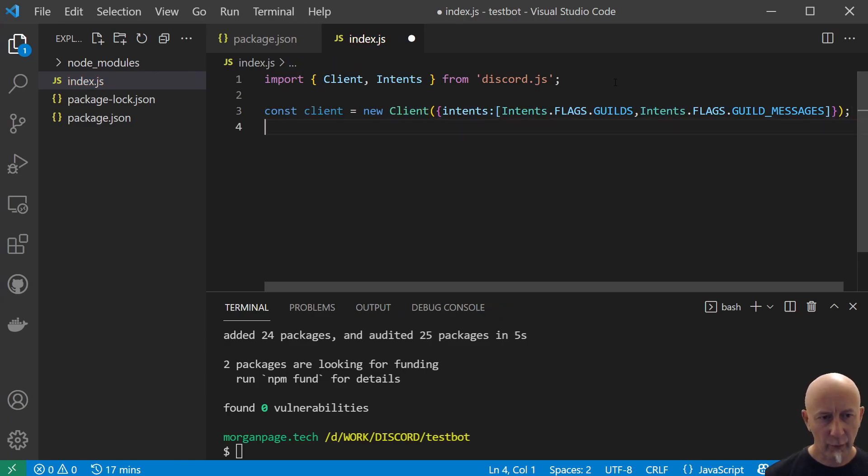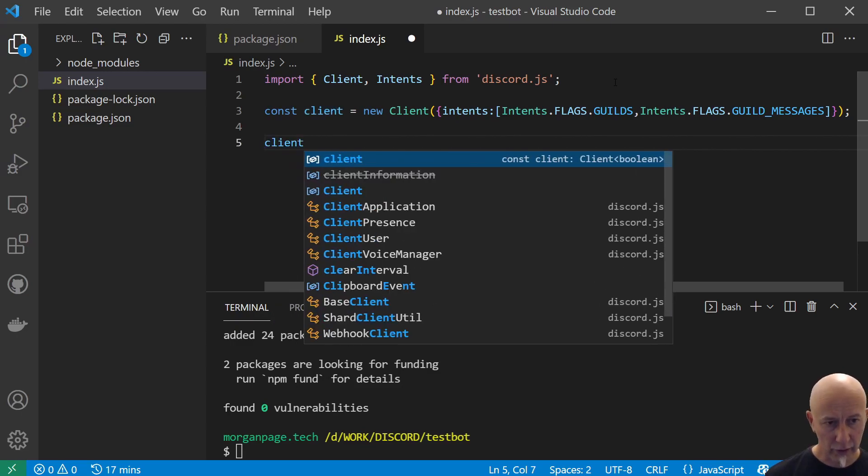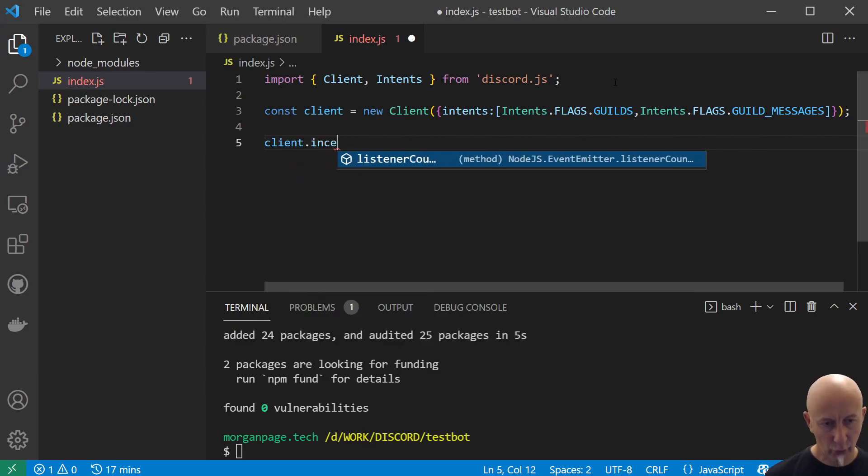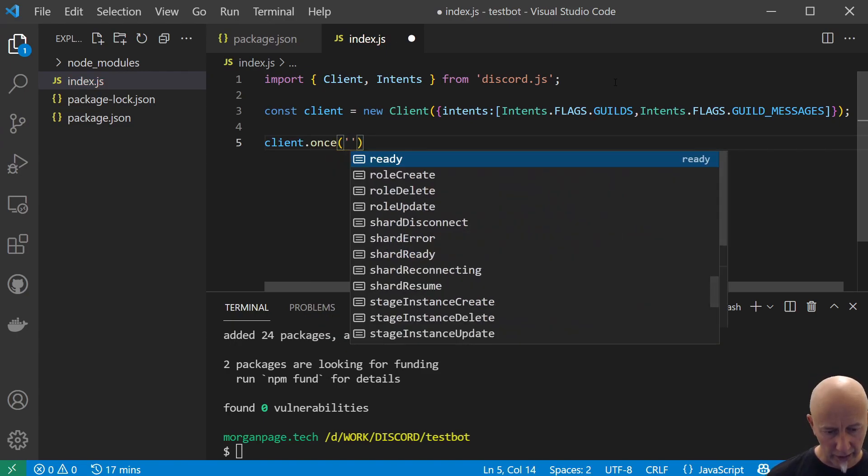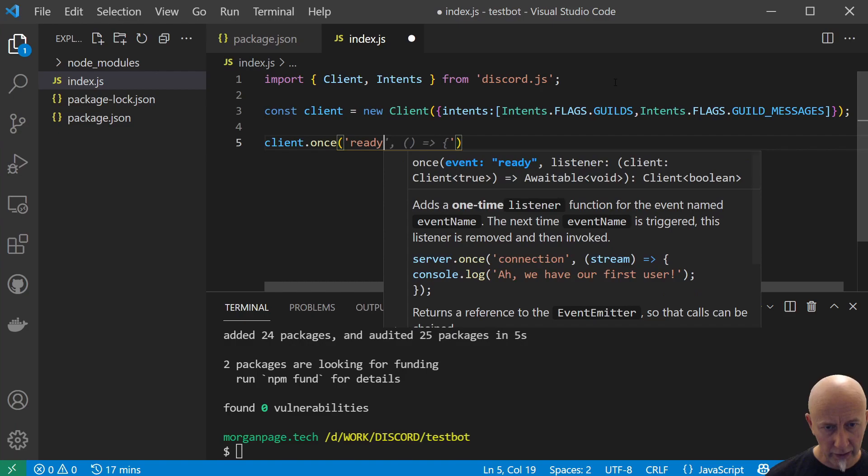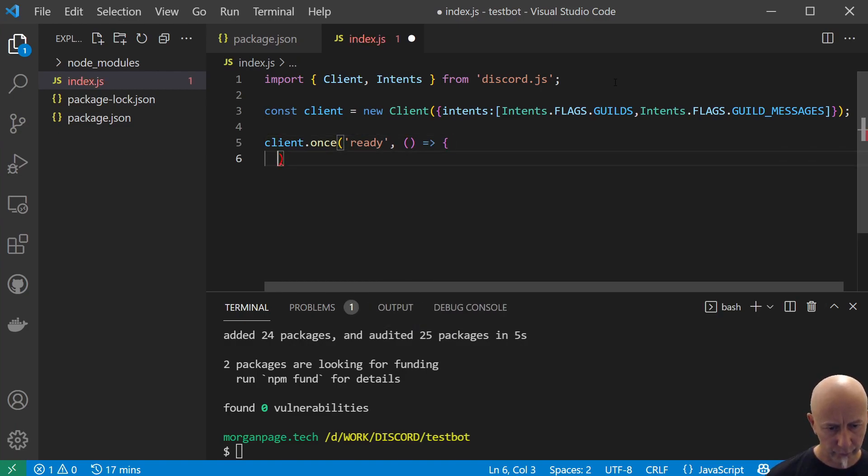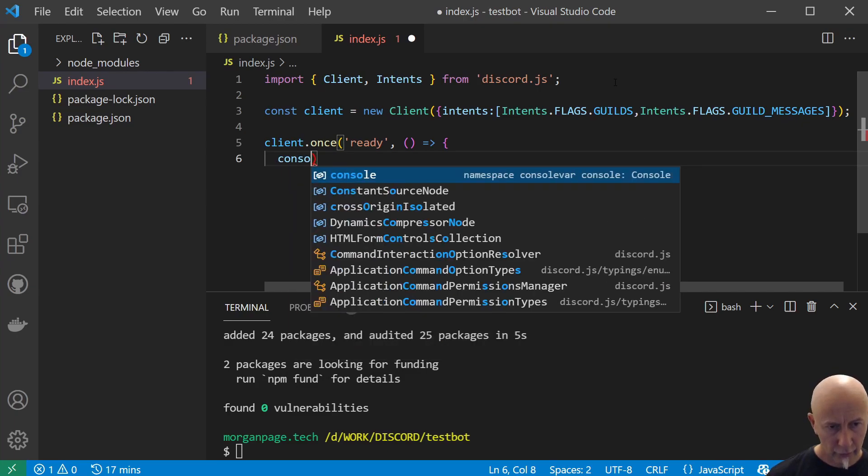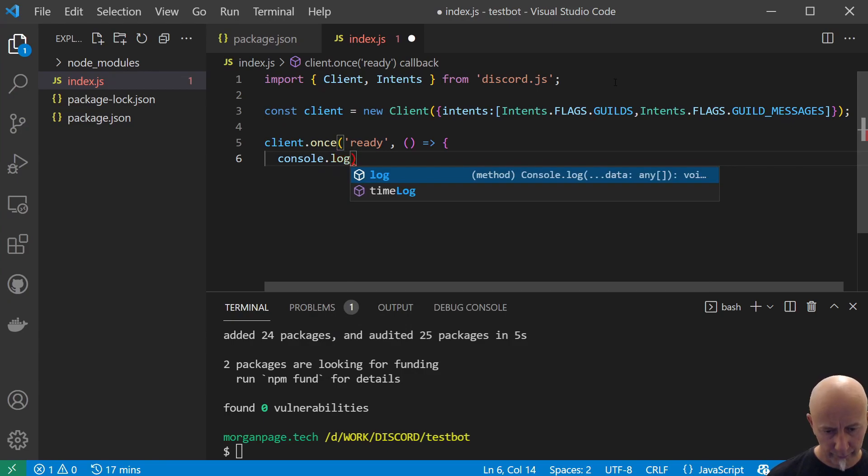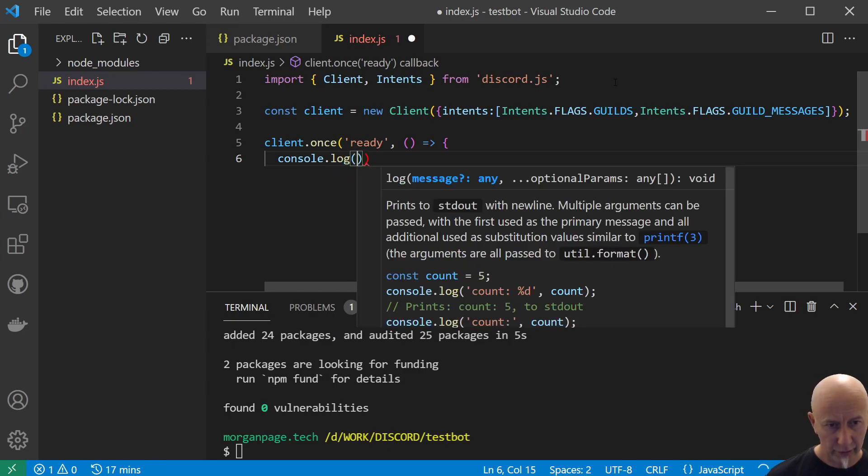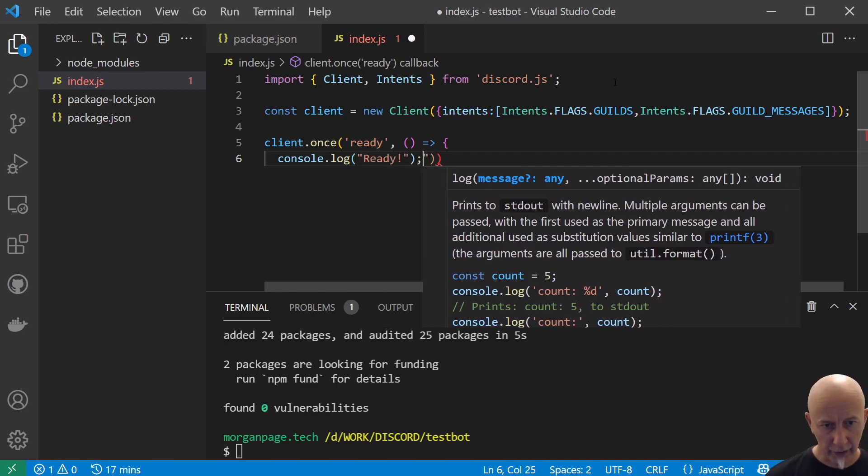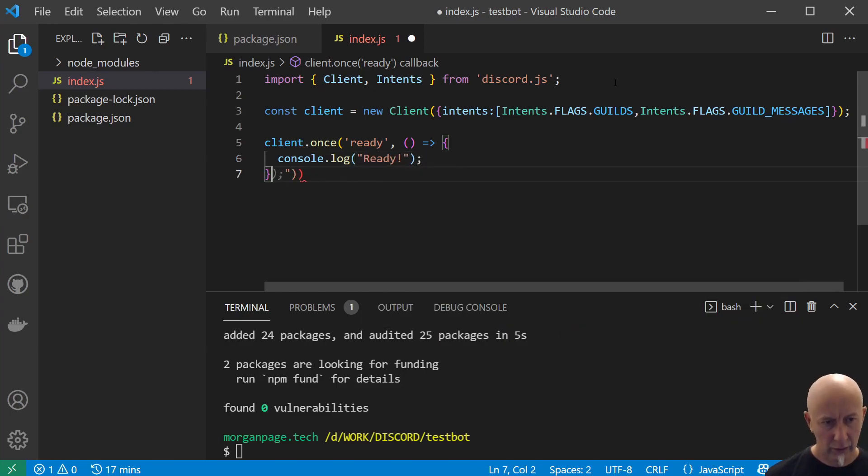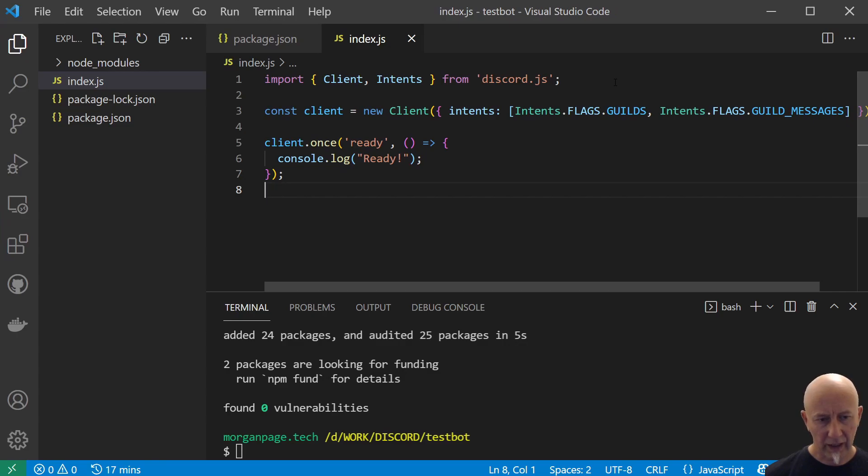Now we want some kind of feedback to let us know that the client is ready. What we can do is client.on, and we can say on ready we want to console.log that we are ready. We need to close that with a curly bracket like so.